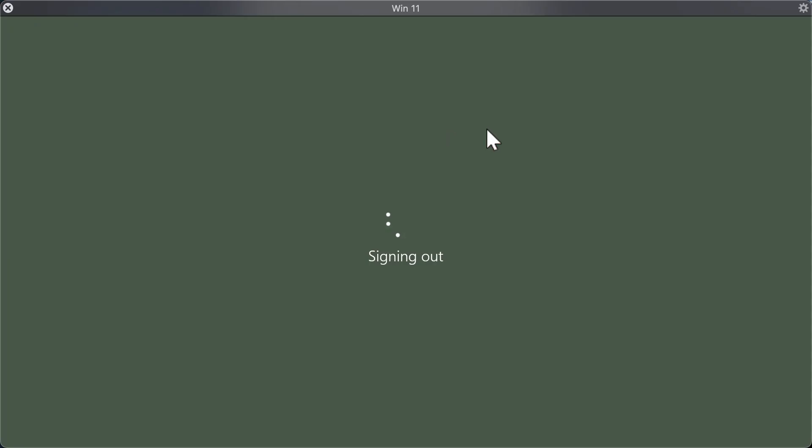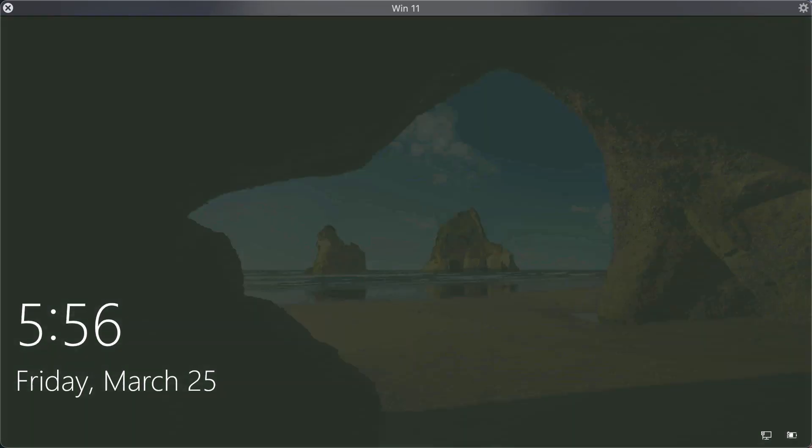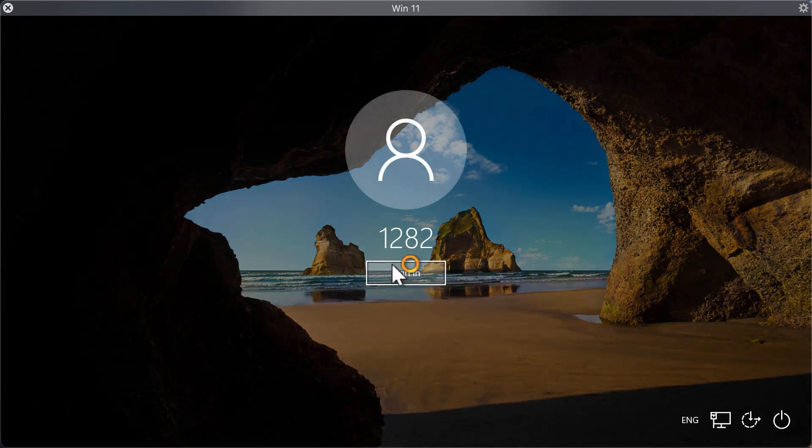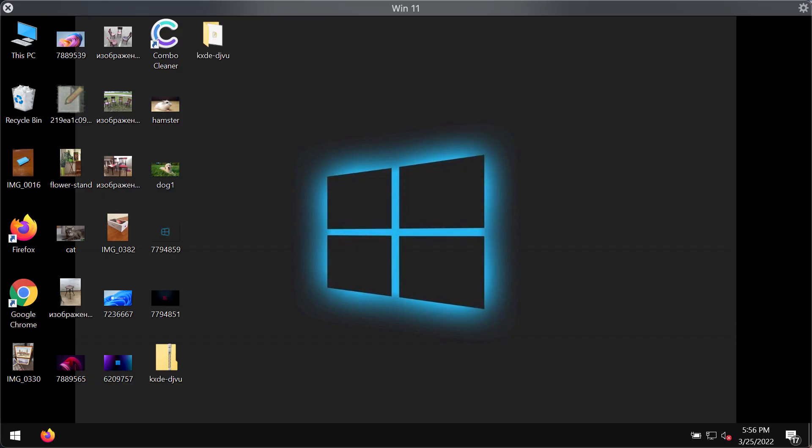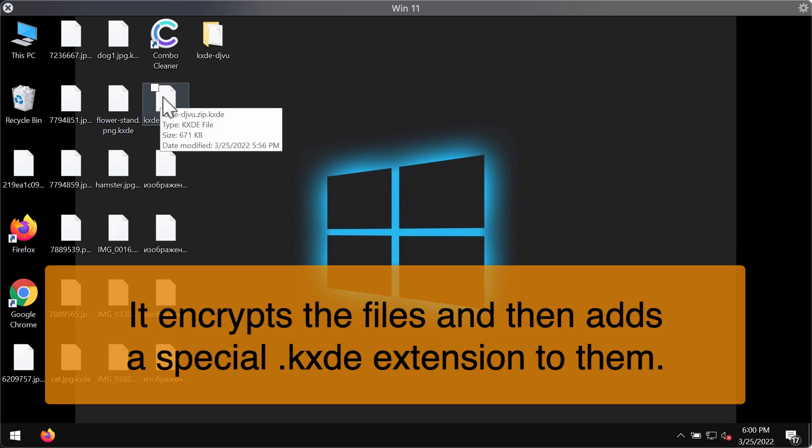Then when you restart your computer you might suddenly realize that certain files were damaged by this particular ransomware and that you cannot open your files anymore because they were encrypted by this KXDE ransomware. And this is what happens after the ransomware attack.